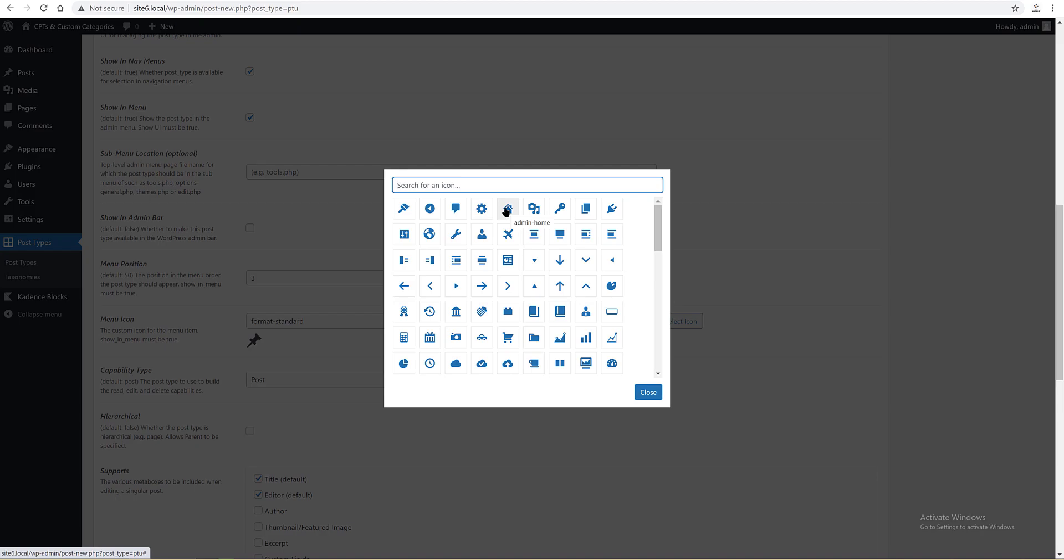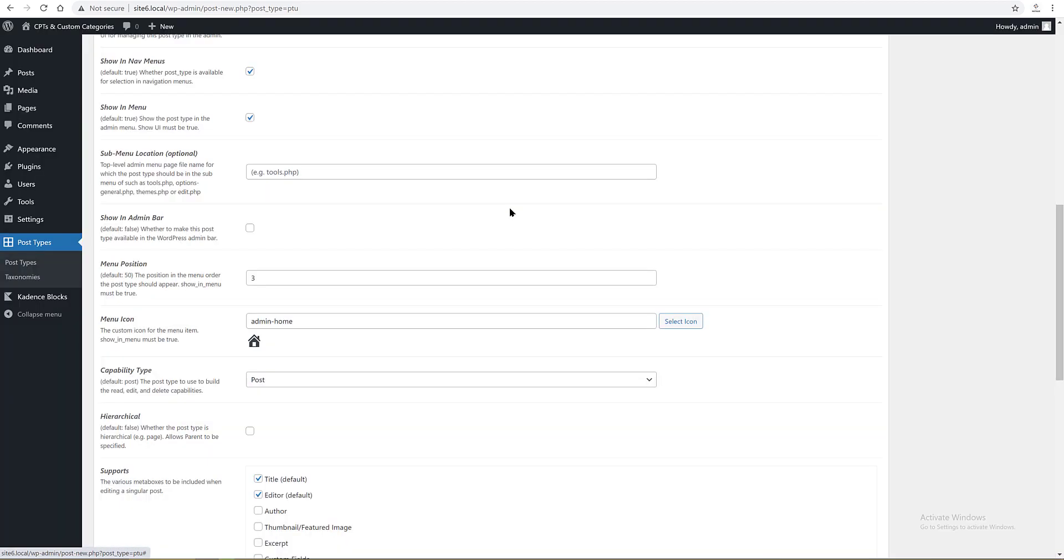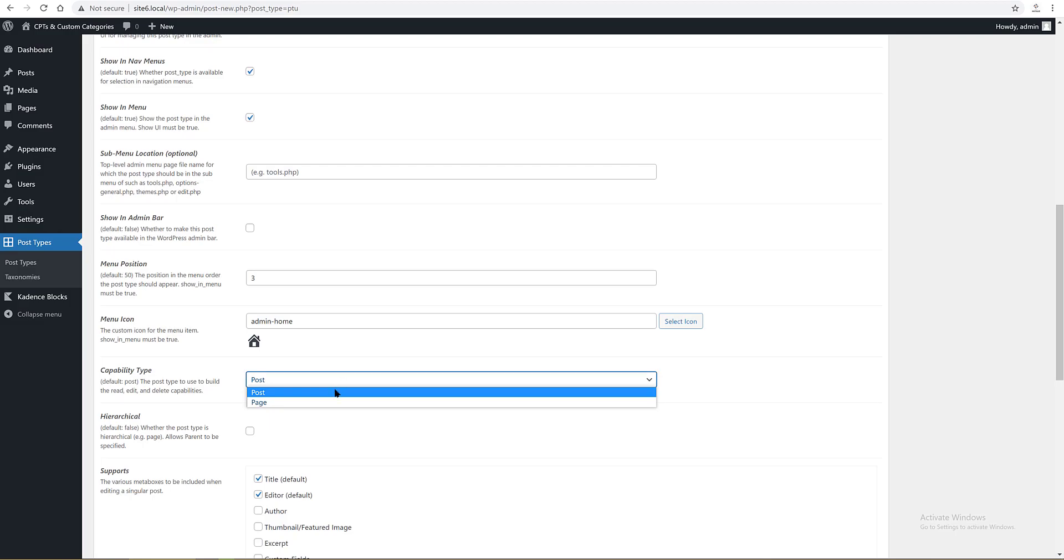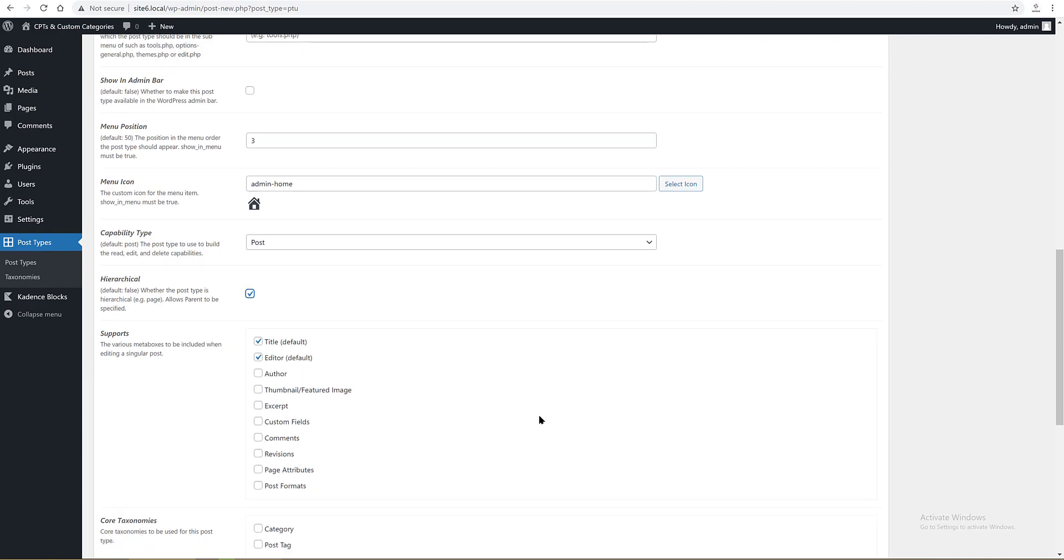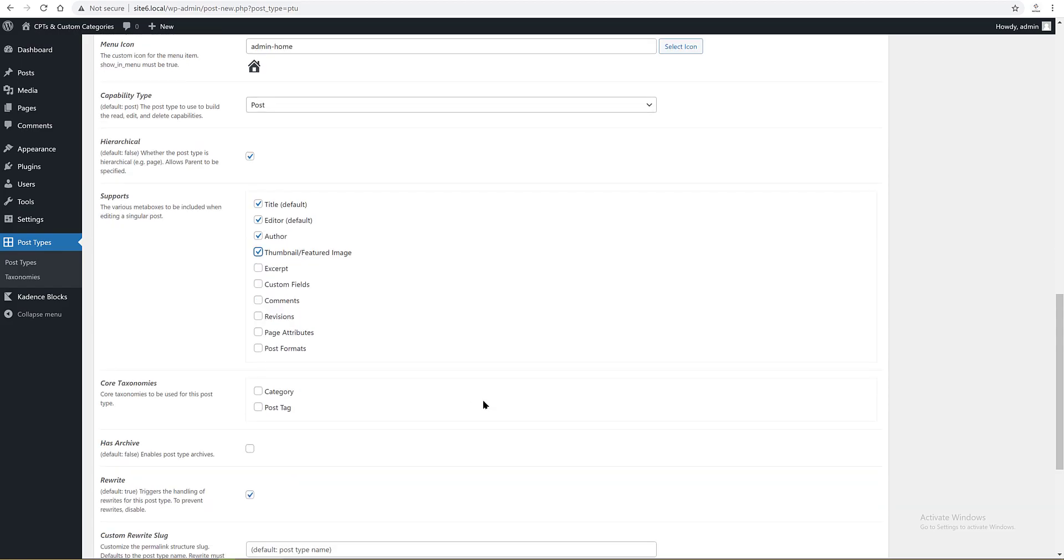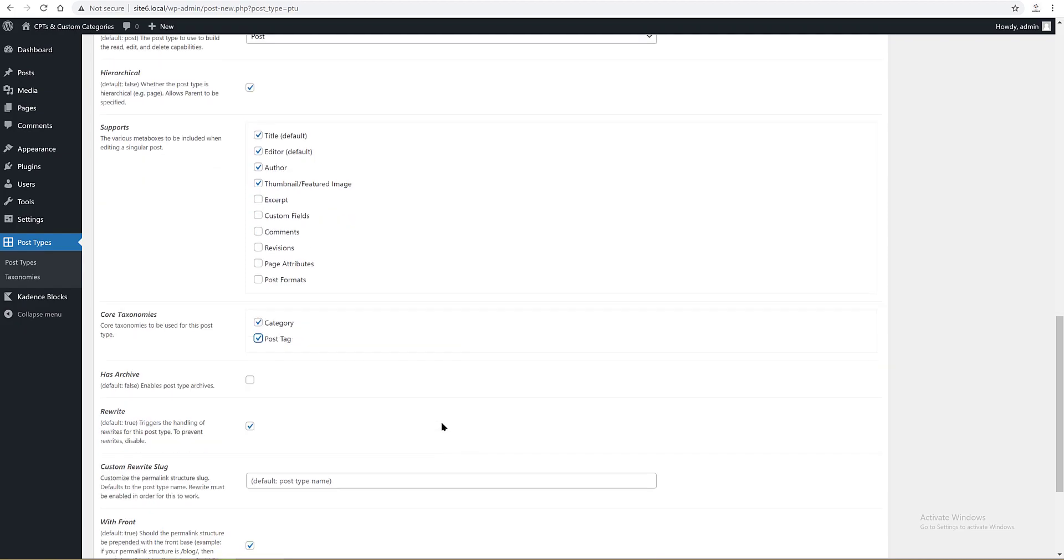These are the available metaboxes inside our single custom post types when editing in Gutenberg. The core taxonomies is categories and post tags. Has archive, yes, to enable the post type archives list page where all the custom post types entries can be listed.